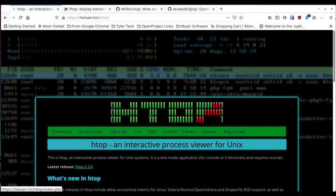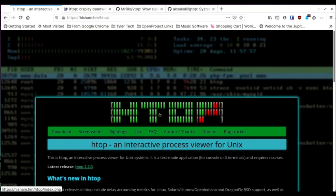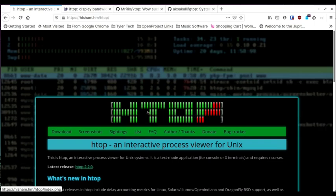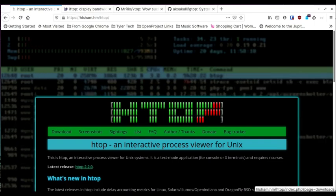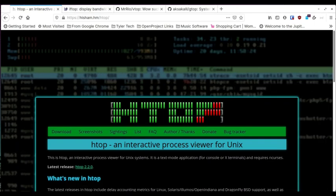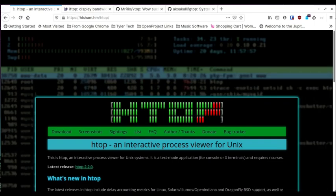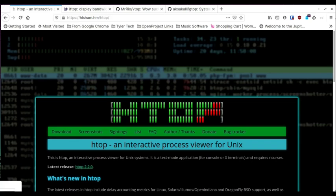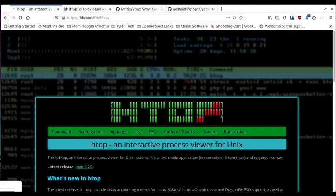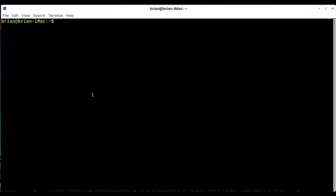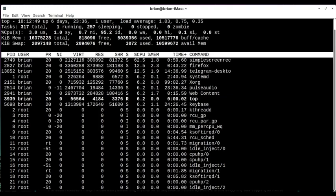So the first one is htop. If you ever used the top command, which I've kind of shown in the past, if we bring up our terminal here, if you just type top, basically on any Linux or Unix system, you're going to get this.